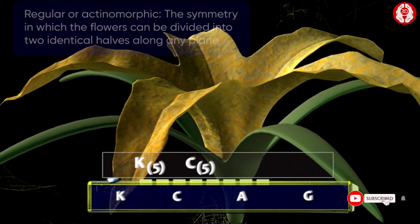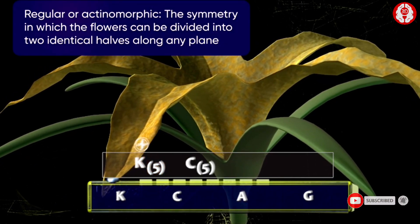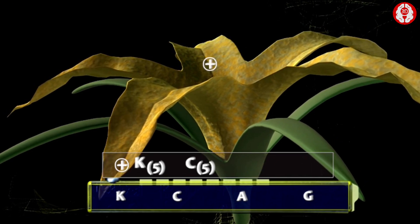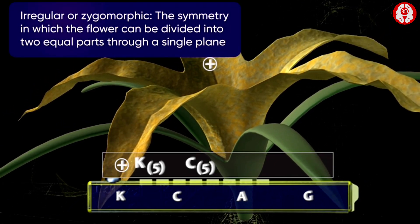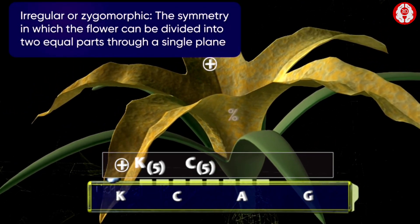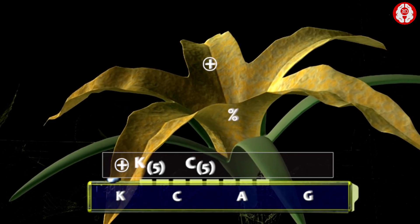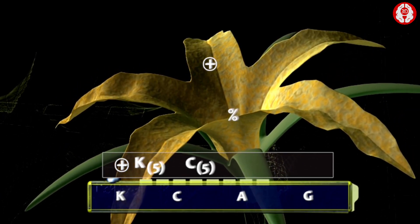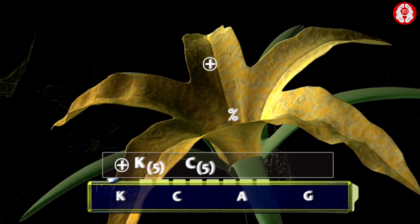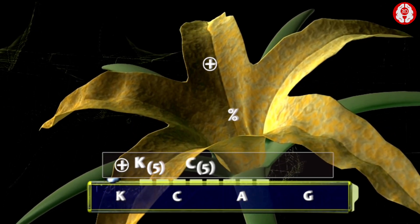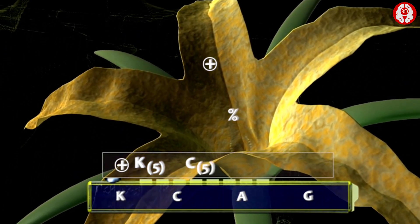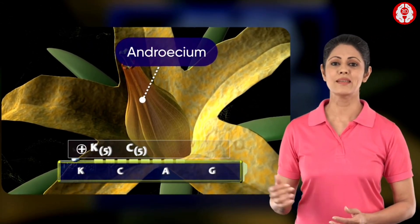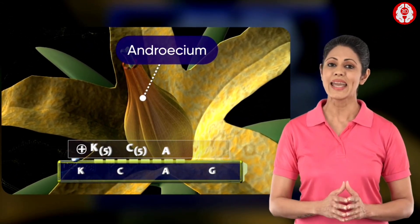The symmetry of the flower is regular or actinomorphic, represented by one symbol, and irregular or zygomorphic, which is represented by another symbol. Thus a flower with a regular corolla of five petals would be symbolized by C5.